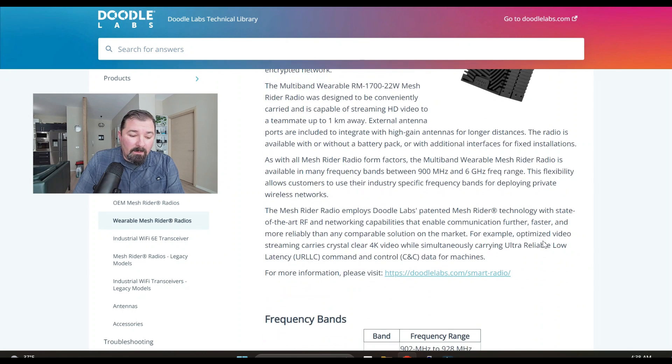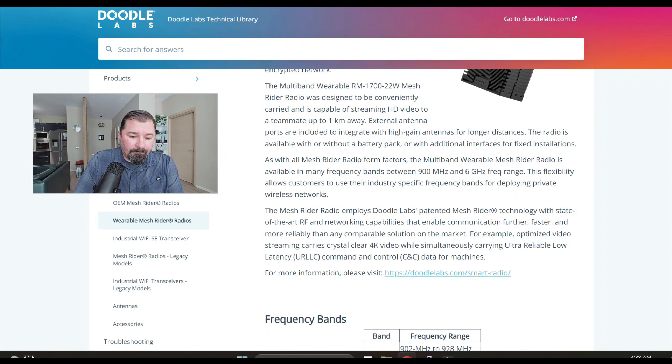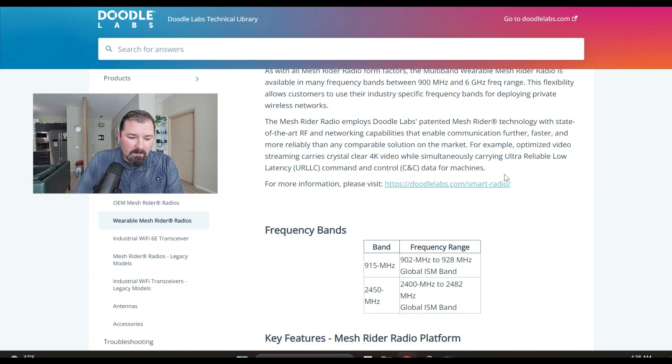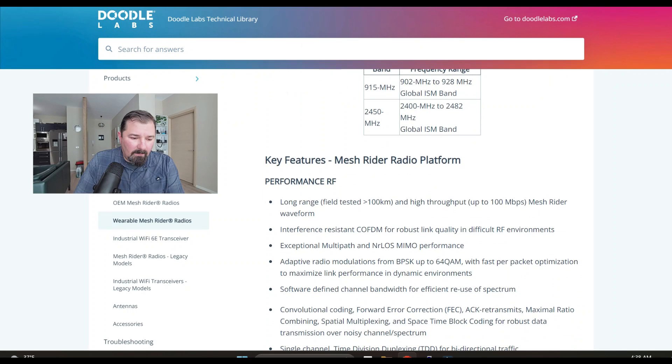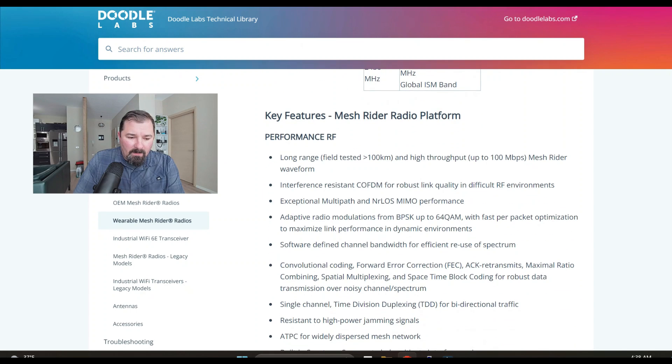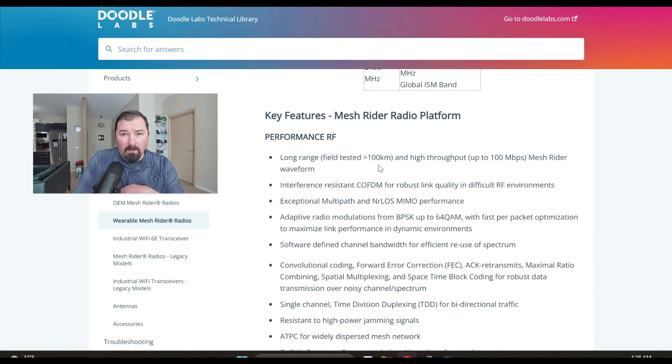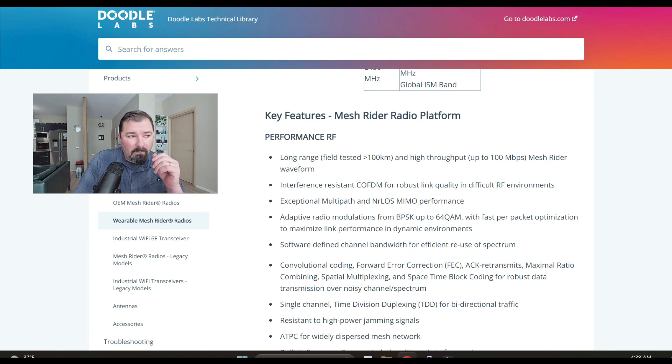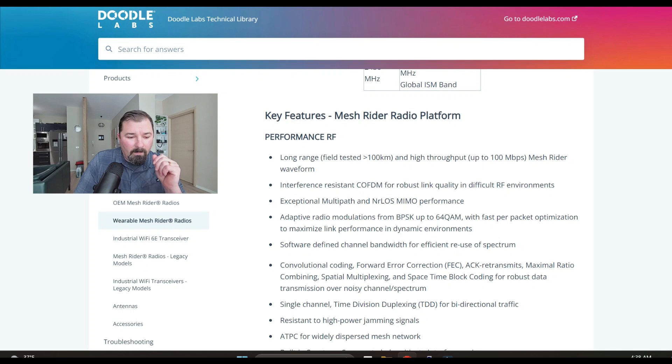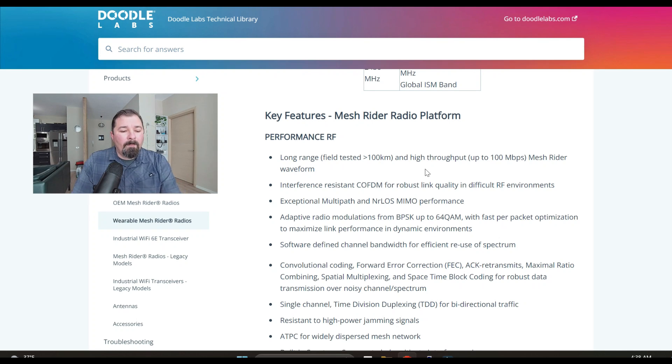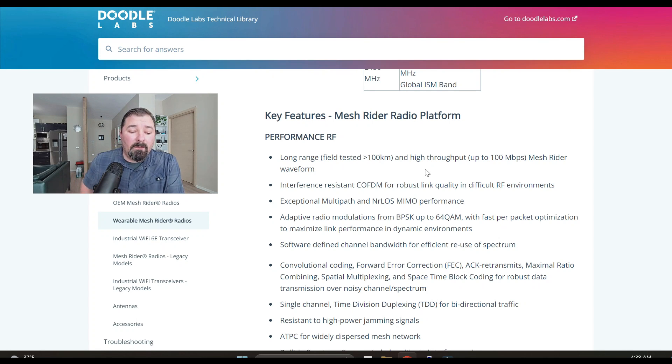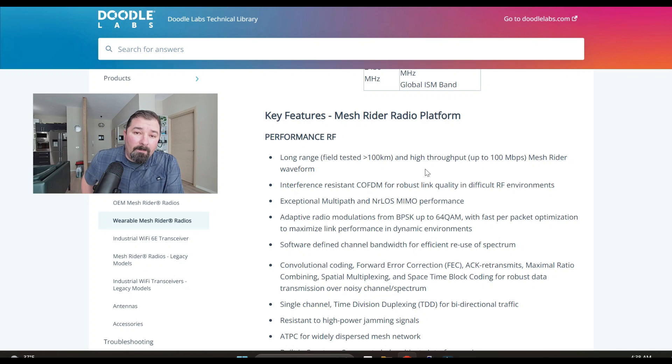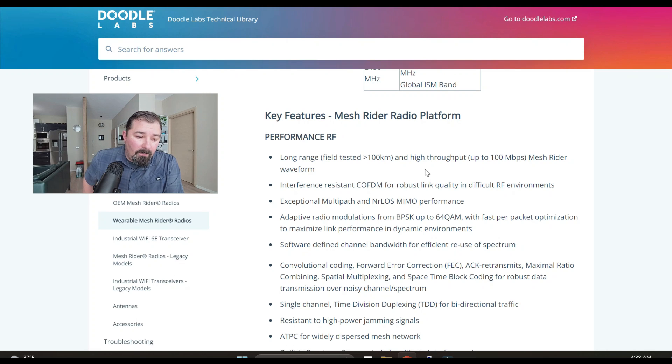Some other notable features is streaming HD video to your teammates 1k away, that's pretty impressive. Some of their key features they highlight is the long range field tested 100 kilometers. I'm assuming that's point radio to radio, not like we created a mesh network at 100 kilometers, but with a high throughput of up to 100 megabits per second.